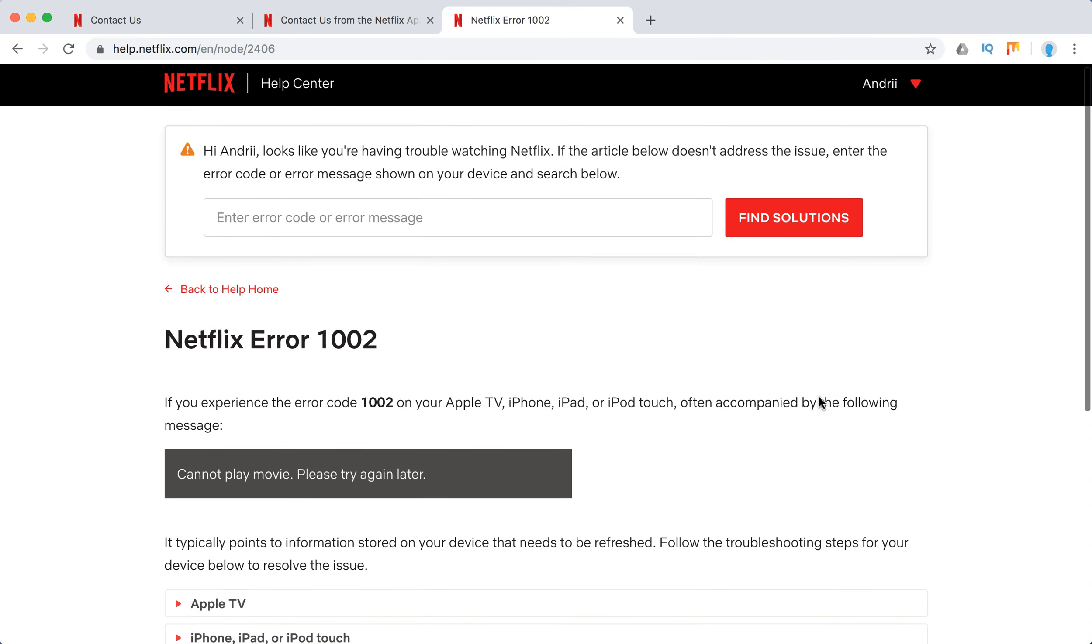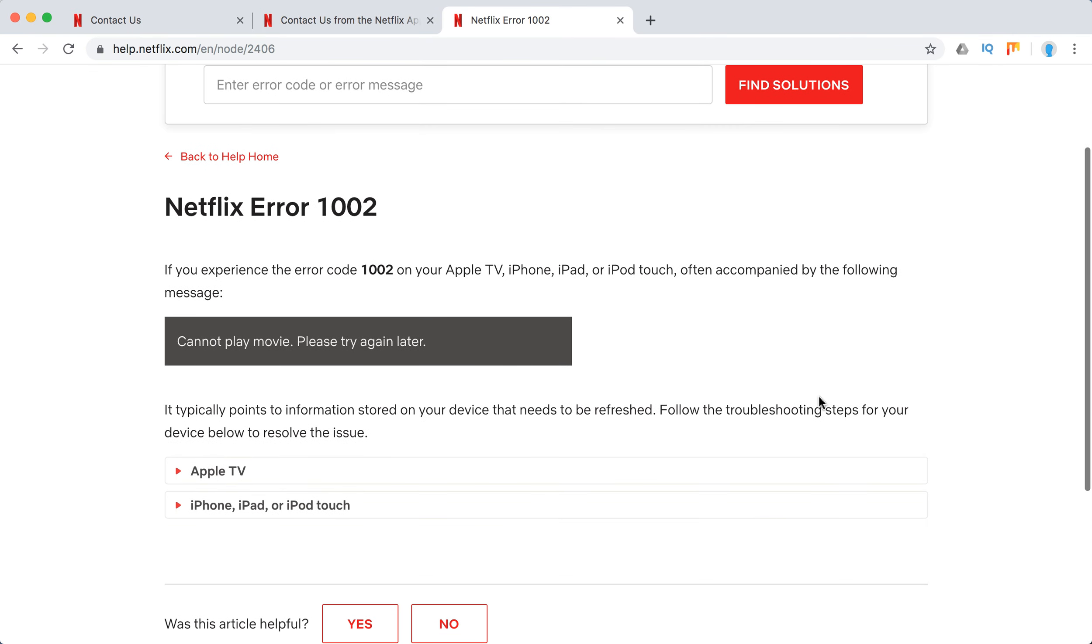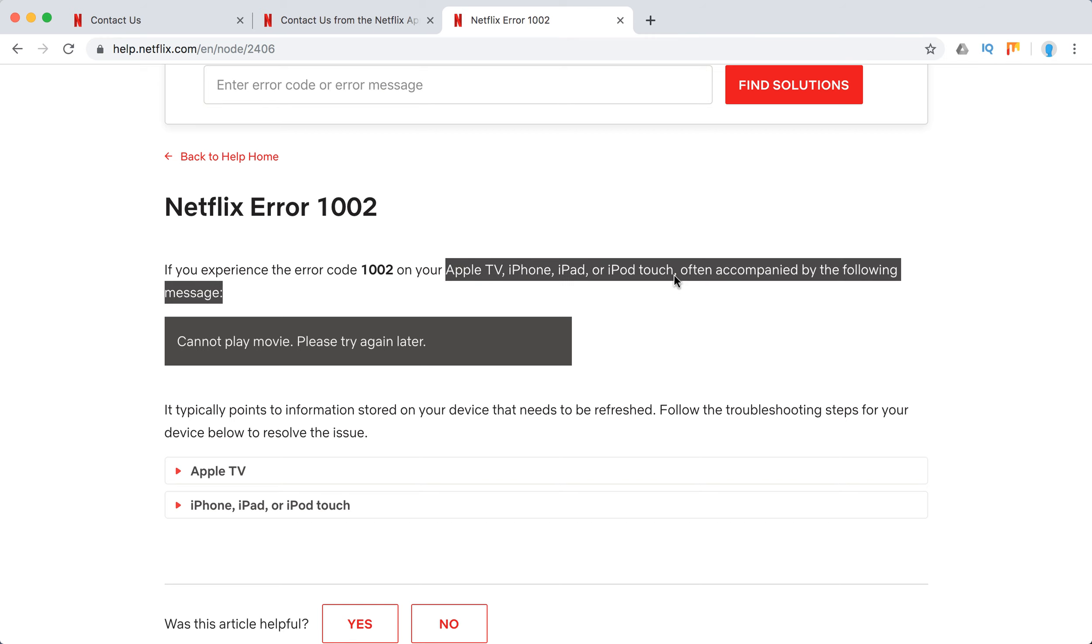Hello guys, so what to do if you have Netflix error 1002? It happens only on Apple devices: Apple TV, iPhone, iPad, or iPod touch.